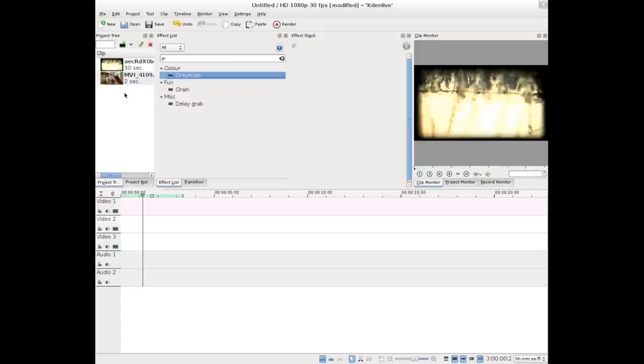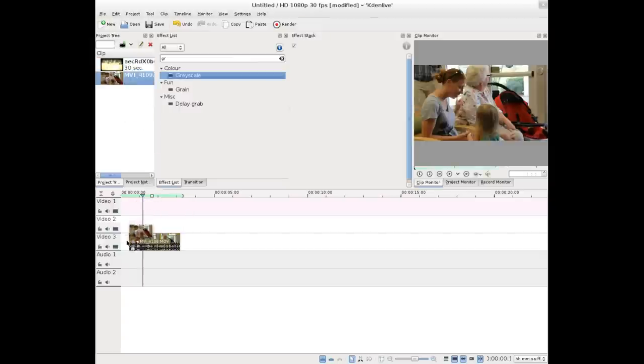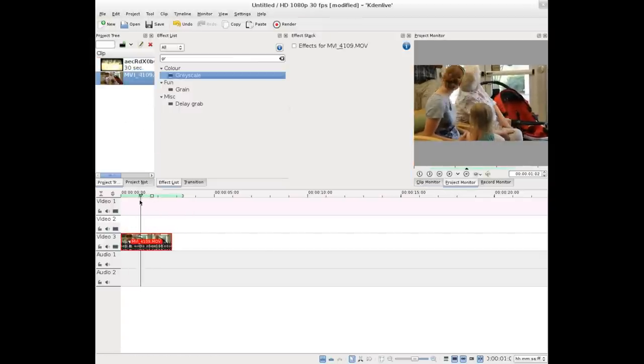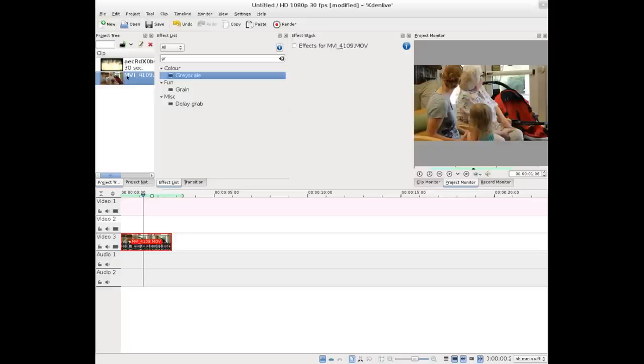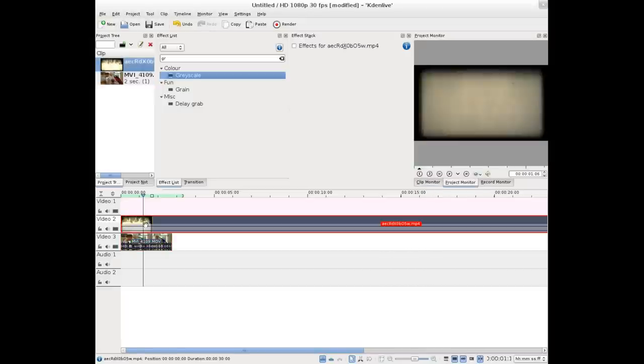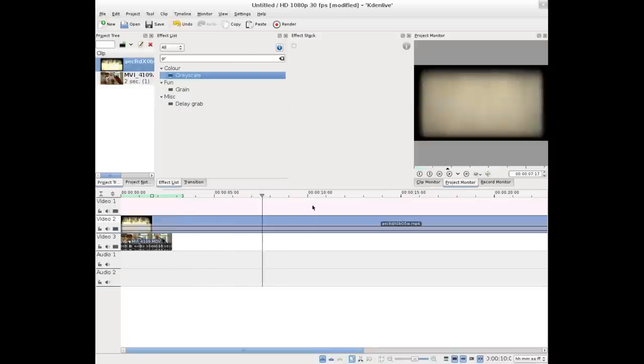So I have two clips here, a short little two-second clip of my mom and my sister and my niece. And then we have this stock footage, which I got off YouTube. If you just YouTube stock footage old film, you should be able to find something like this. I used YouTube DL to download it, but however you like to download videos from YouTube.